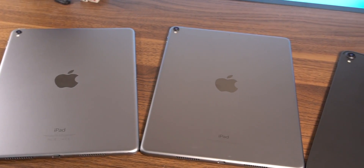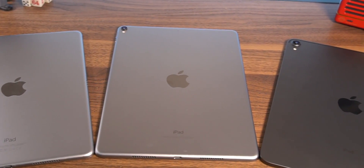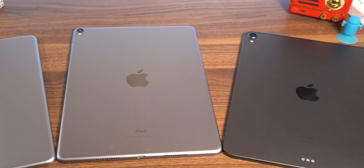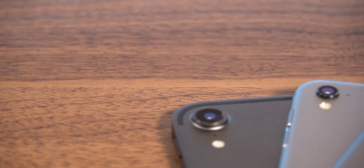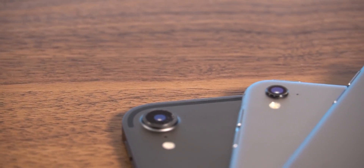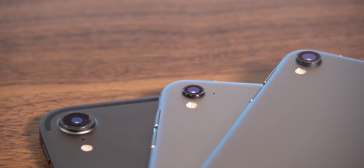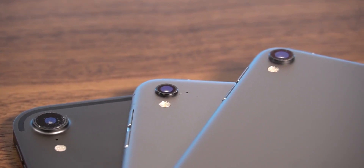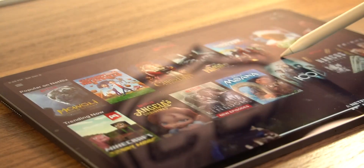Hey guys, what is going on? This is iAppleGeek. Today I want to compare the speed of all the existing iPad Pros that have come out in the past few years. So if you're thinking about upgrading to one of these iPad Pros, hopefully this will give you an idea of what each one is capable of.